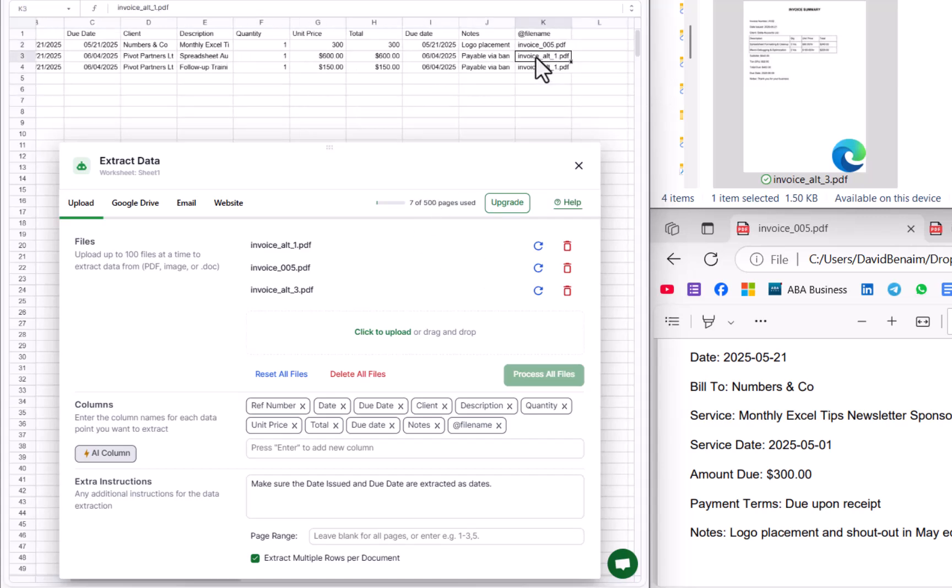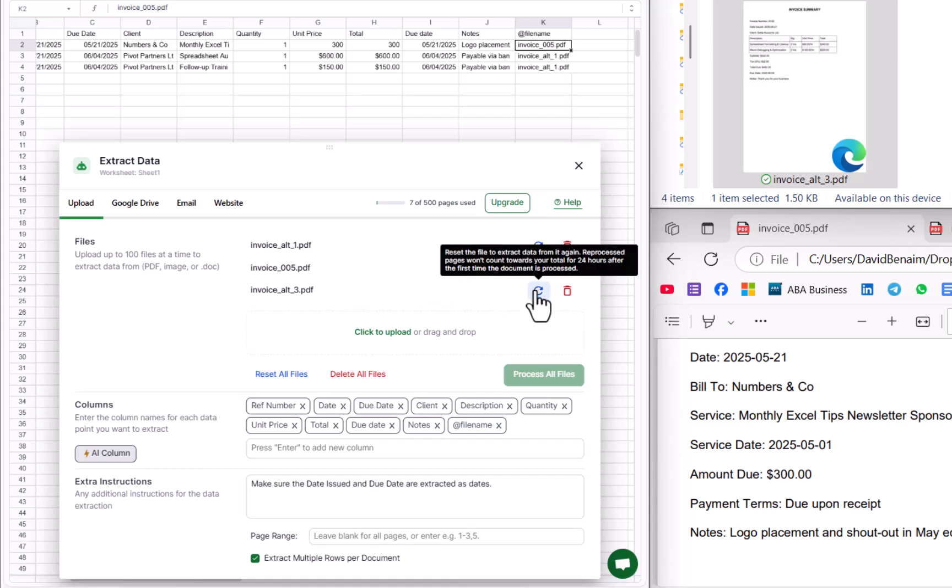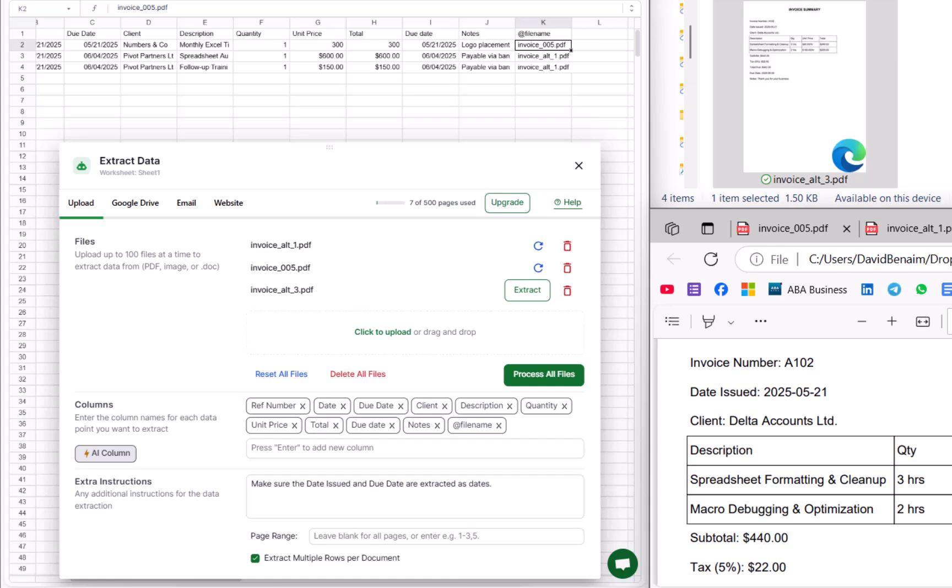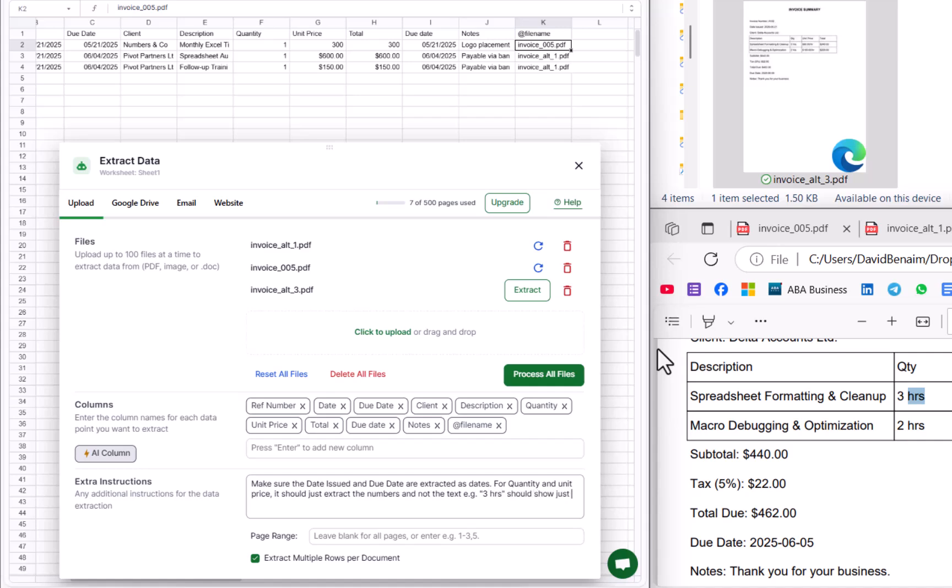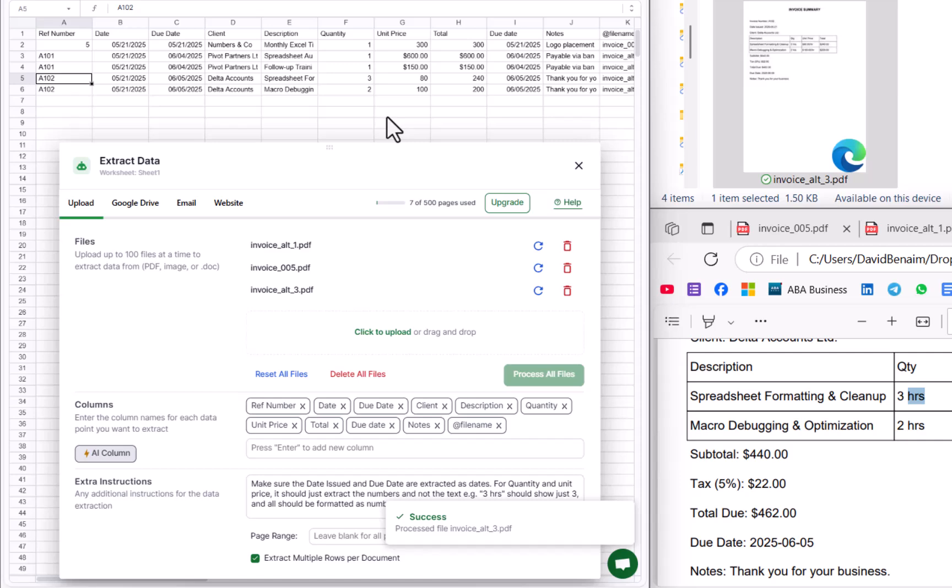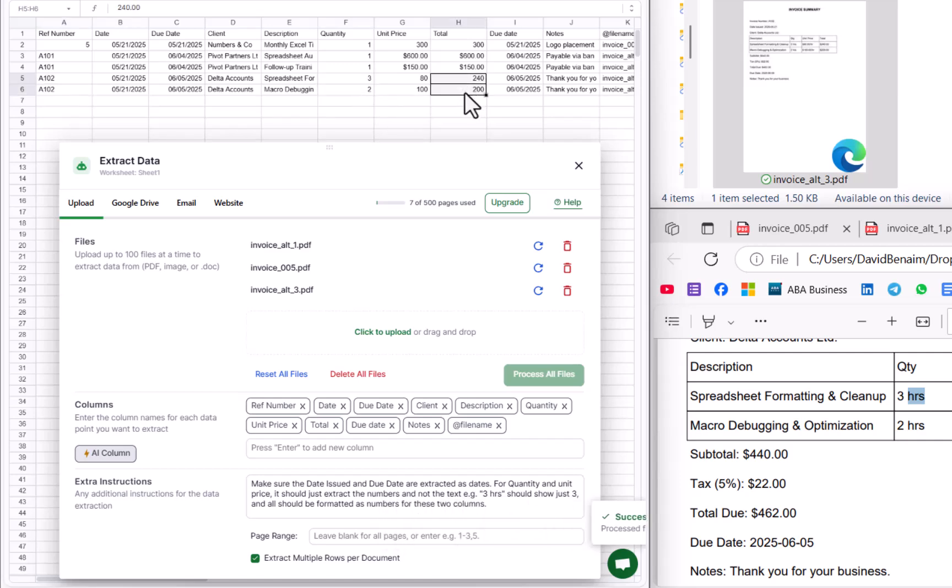We can see here that alt one and zero five are okay. So the one that I want is this one. I'm going to click on that and then give it some more instructions here. So here's alt 003, and I'm going to say, you can see it's got price per hour and HRS. So I'm going to say that I don't want that. So for quantity and unit price, it should just extract the numbers and not the text, e.g. 3 HRS should show just three, and all should be formatted as numbers for these two columns. So I'm going to click on extract over here. And there we go. It's done a pretty good job at figuring out exactly what I wanted to do.